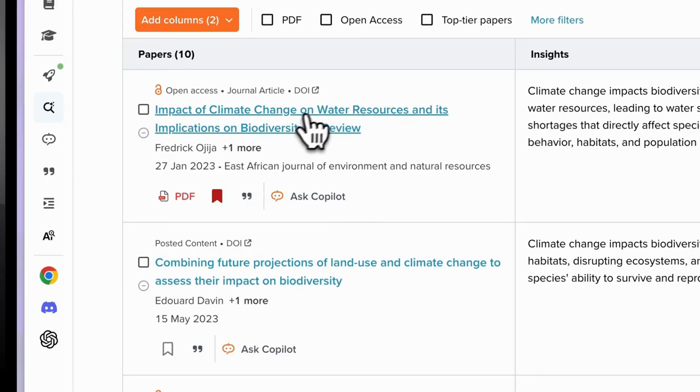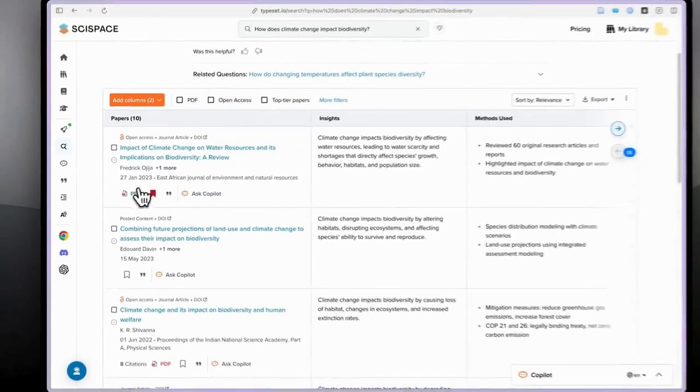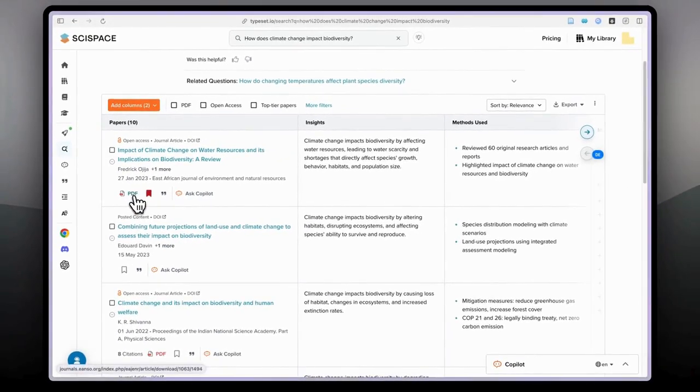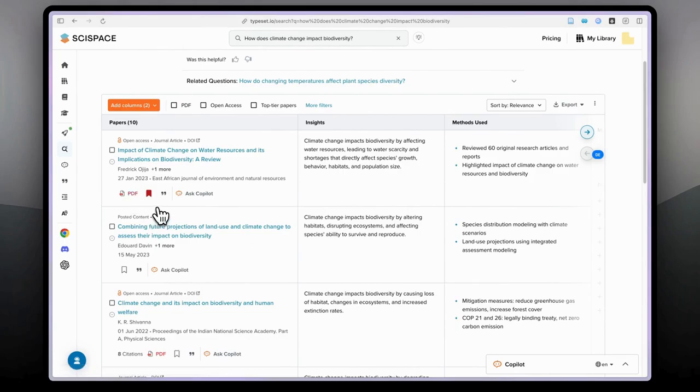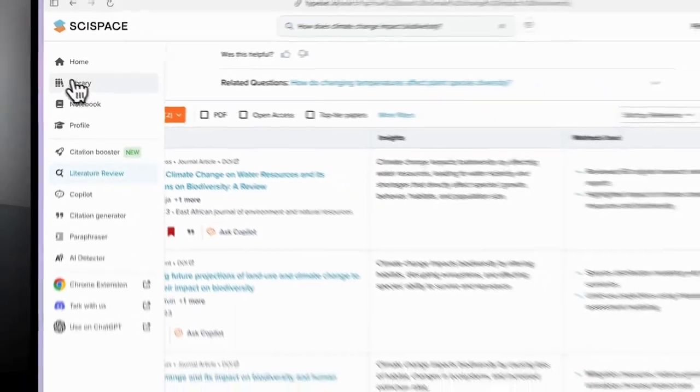On this column SciSpace shows us the names of the papers and if it has PDF you will see this PDF and here you will also see bookmark. What does bookmark mean?